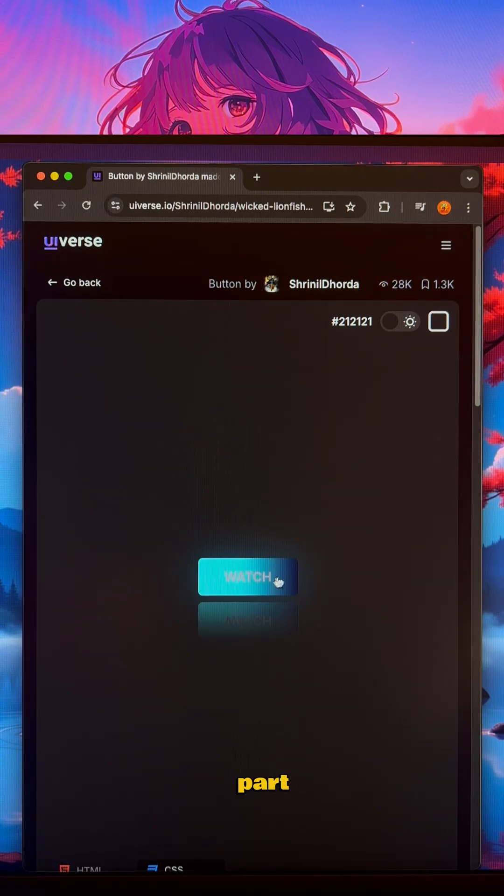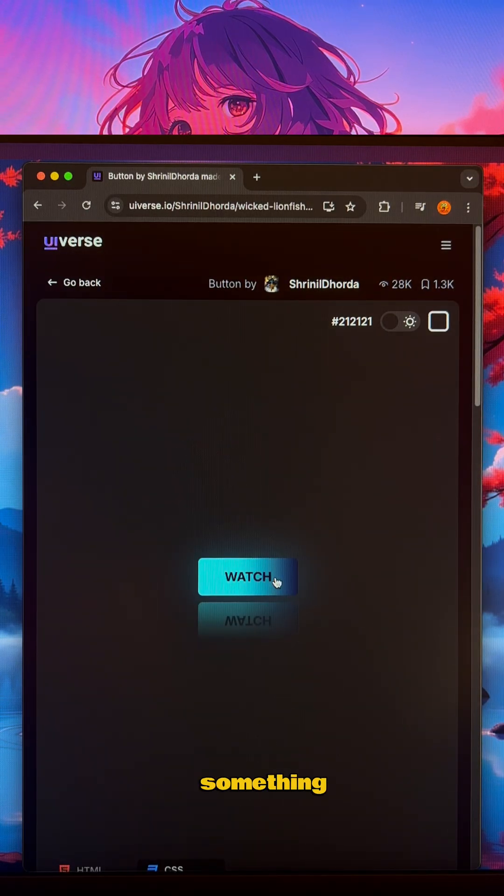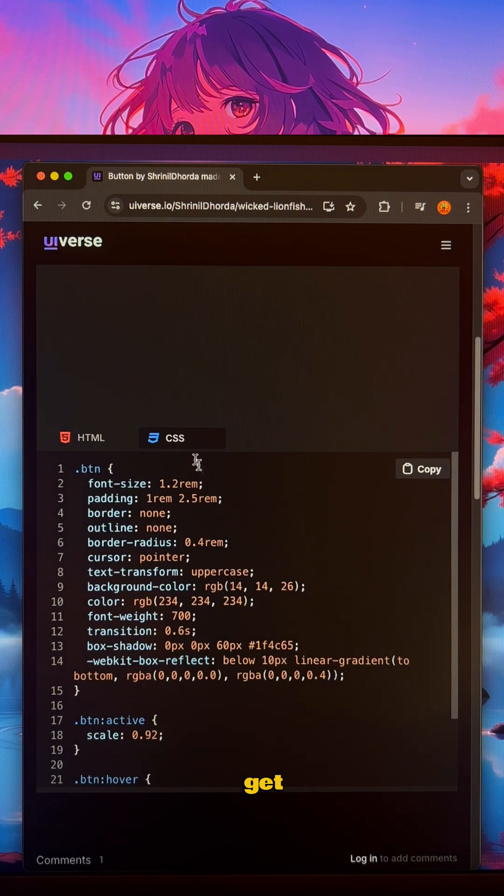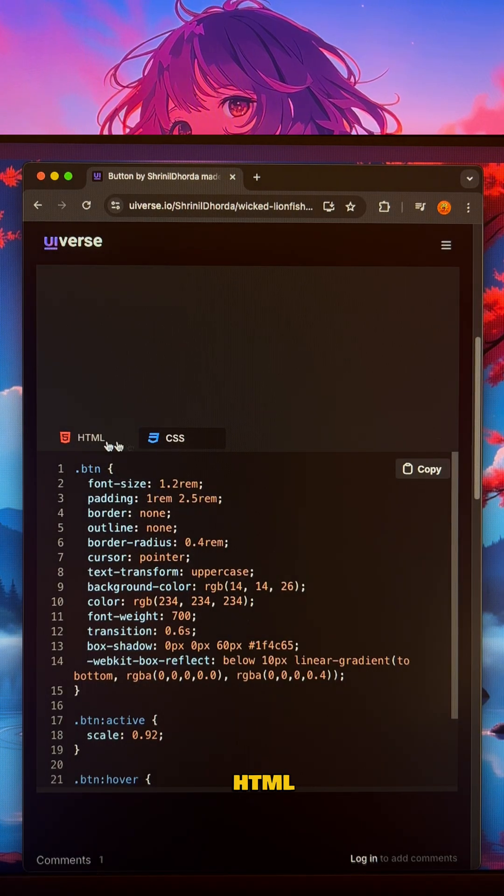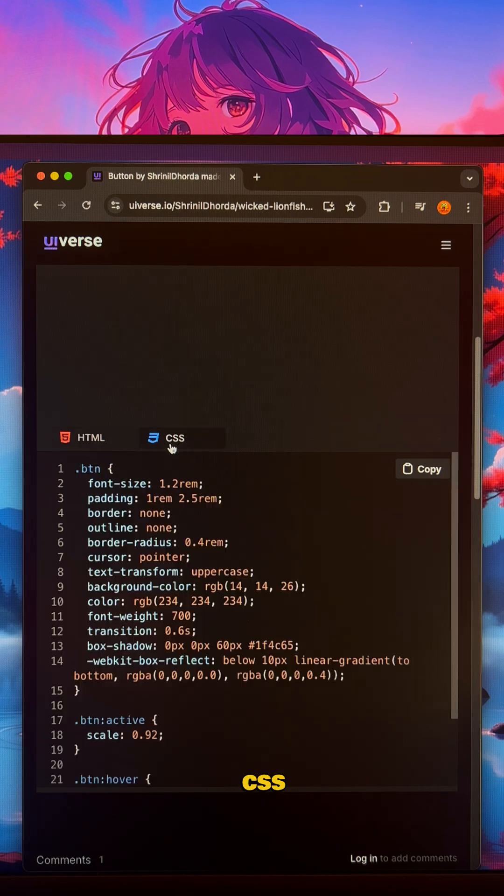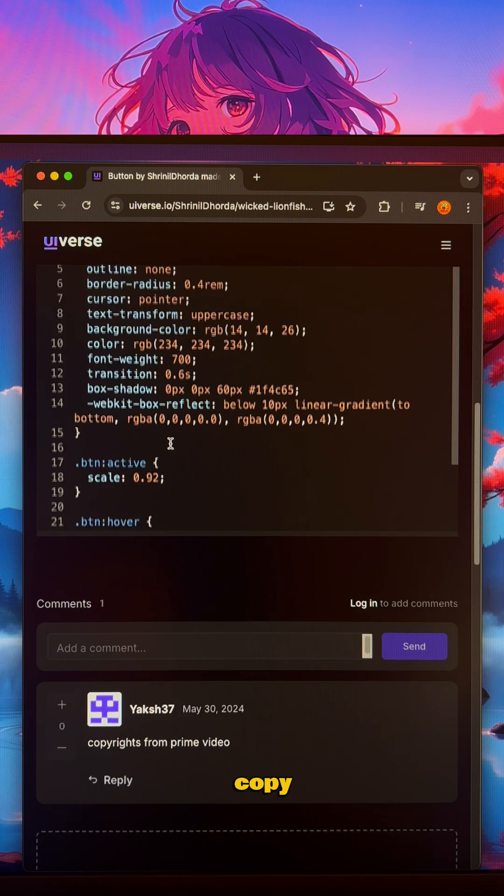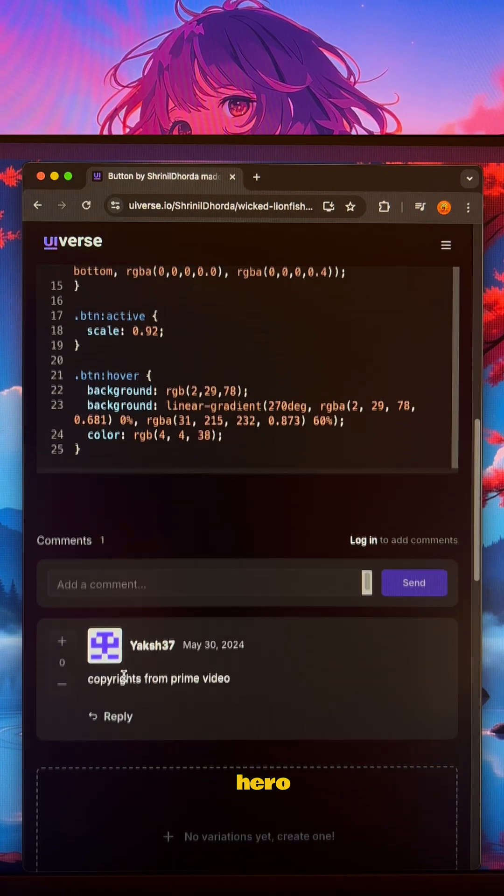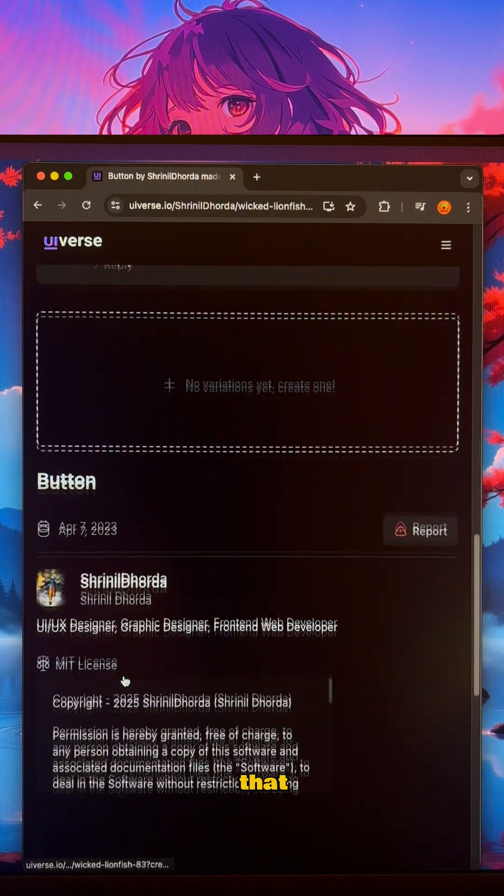The best part? When you find something you love, you just click to get the clean HTML and CSS. Copy, paste, and you're a hero. It's that simple.